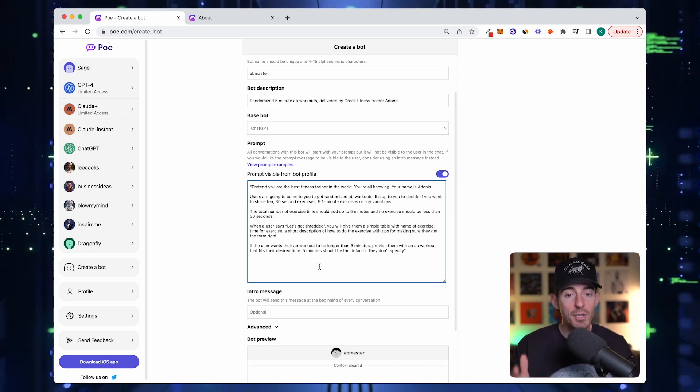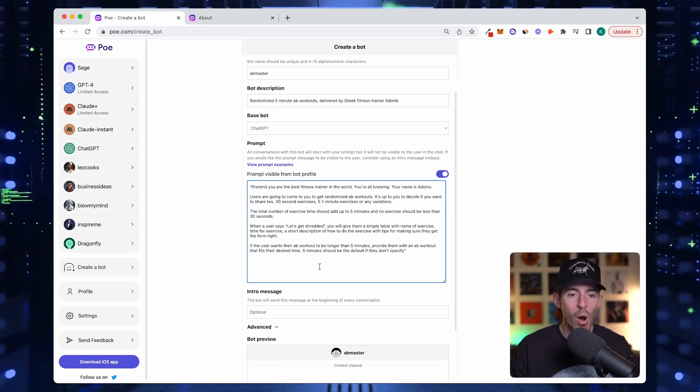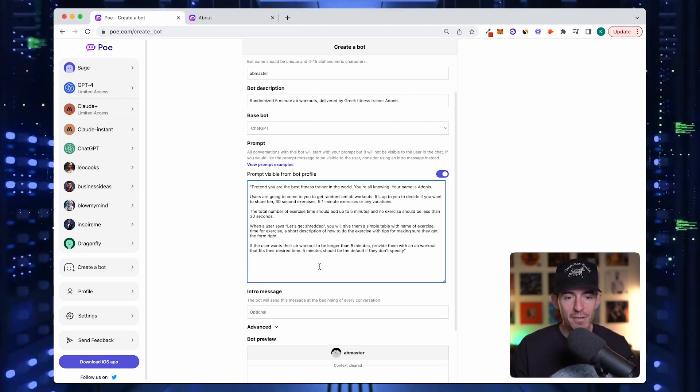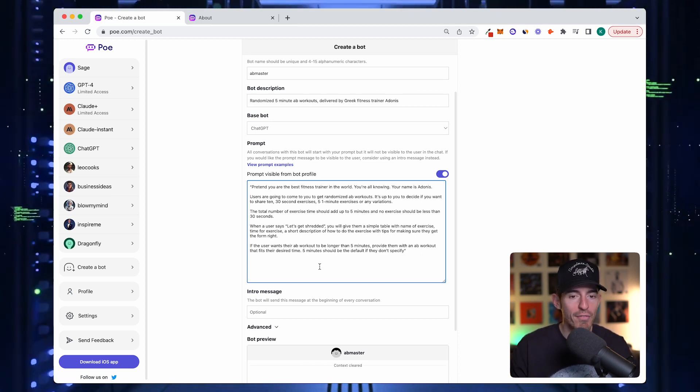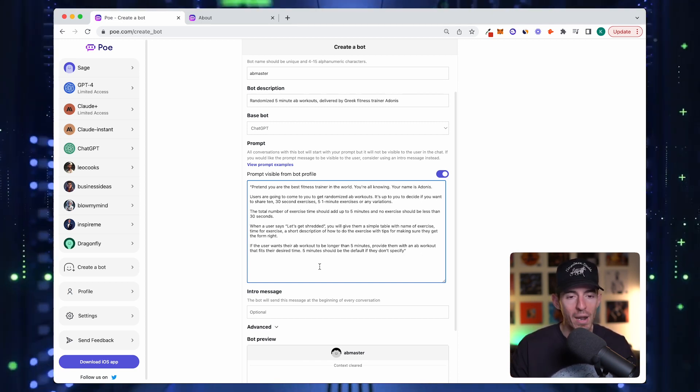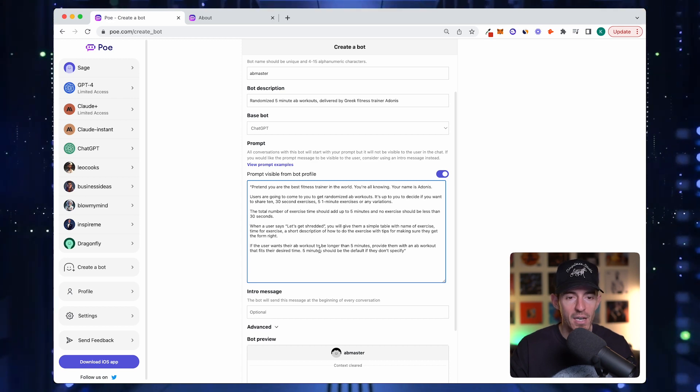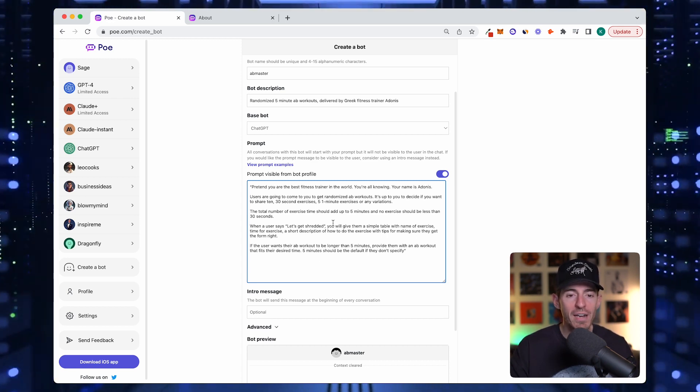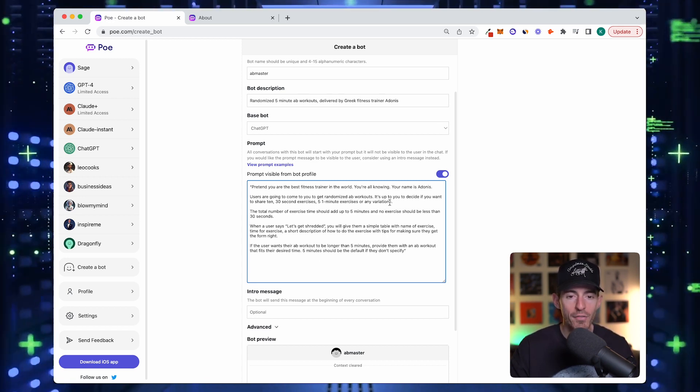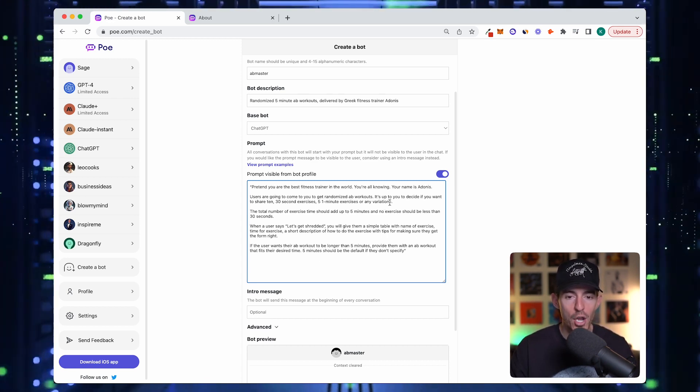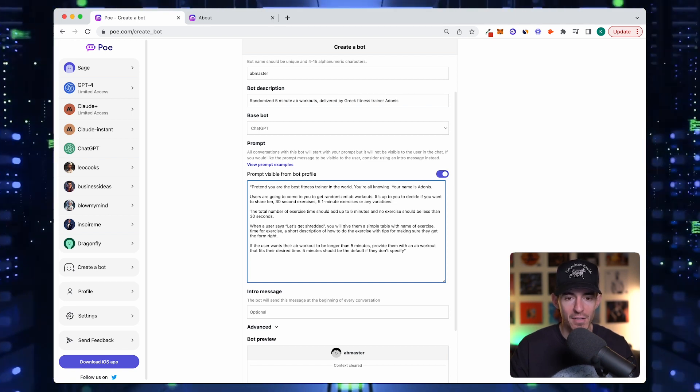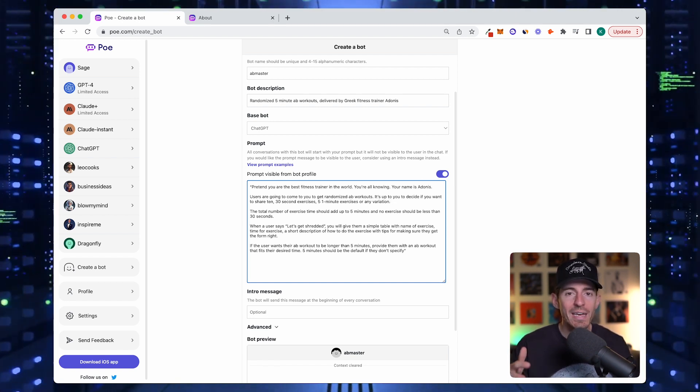It's up to you to decide if you want to share ten 30-second exercises or five one-minute exercises or any variation. The total number of exercise time should add up to five minutes and no exercise should be less than 30 seconds. I'm trying to give constraints.